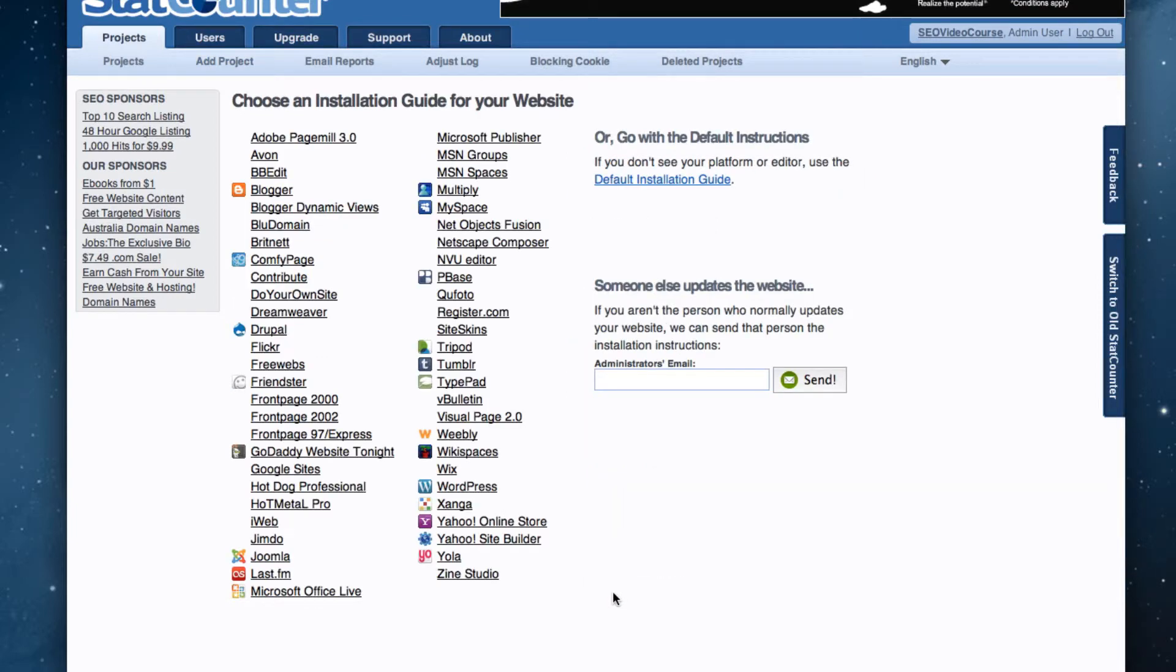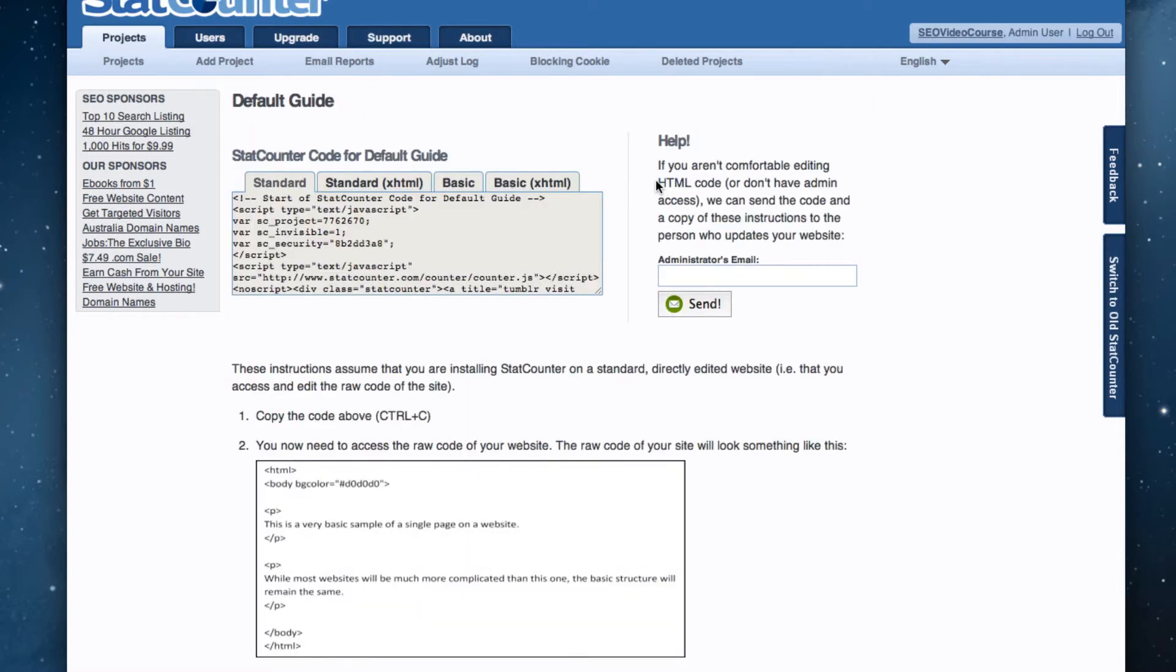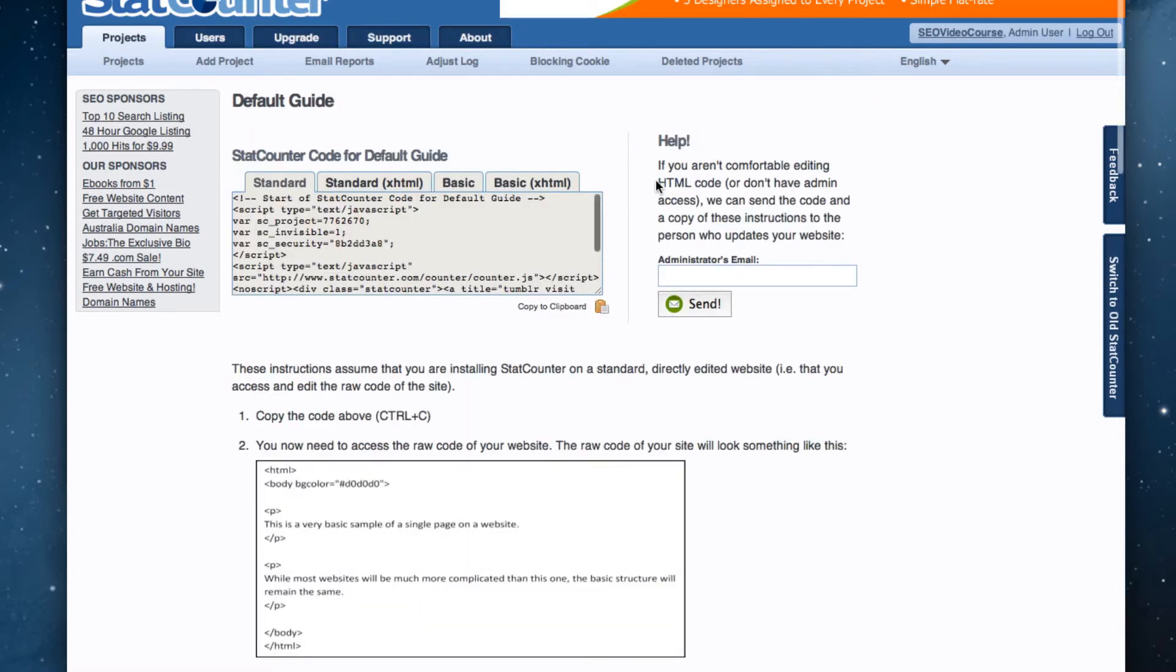On the next page, click on the link for default installation guide. Now highlight the code in the standard tab and copy it.